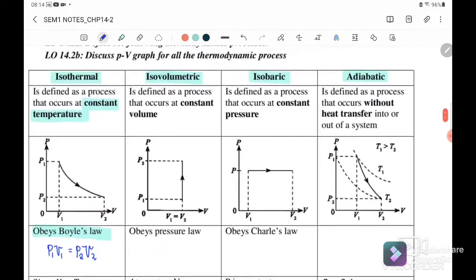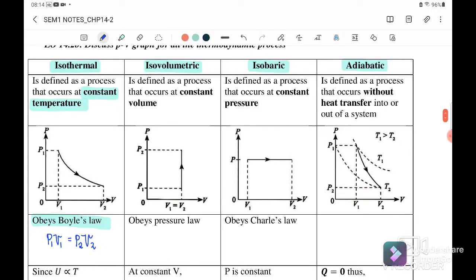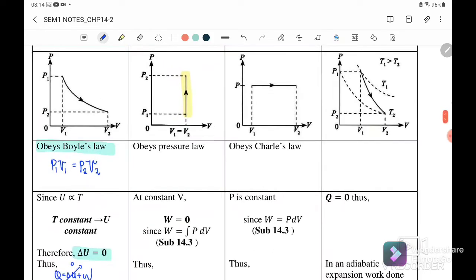Next we go to isovolumetric — sometimes also called isochoric. It is defined as the process that occurs at constant volume. Since volume is constant, we get a graph where V is constant. It also obeys the pressure law: P1 over T1 equals P2 over T2. Since volume is constant, work done equals zero, because work done equals P times change in volume.